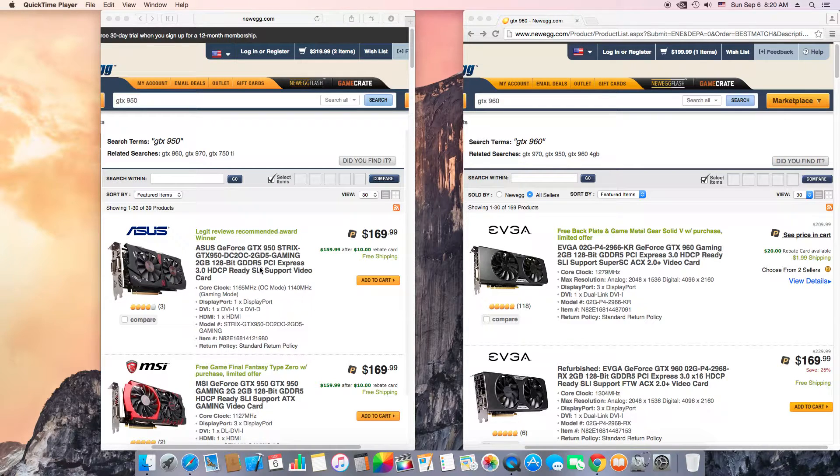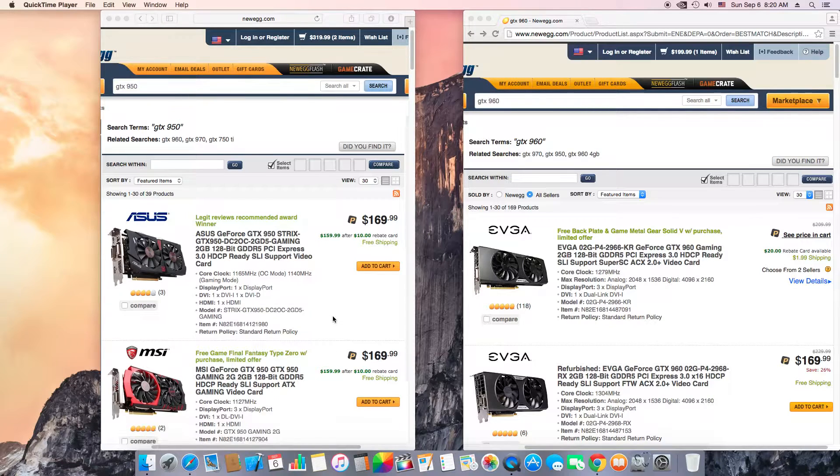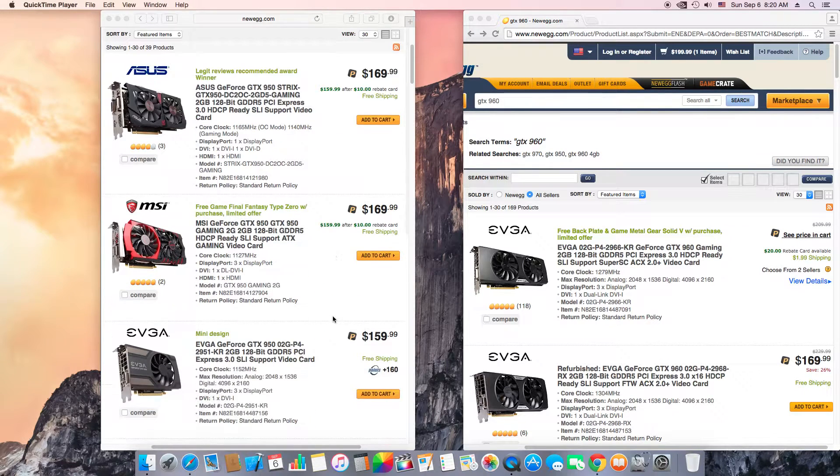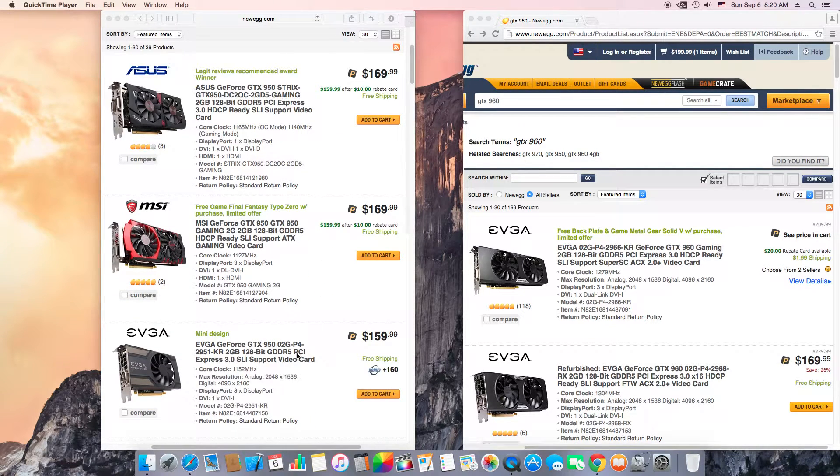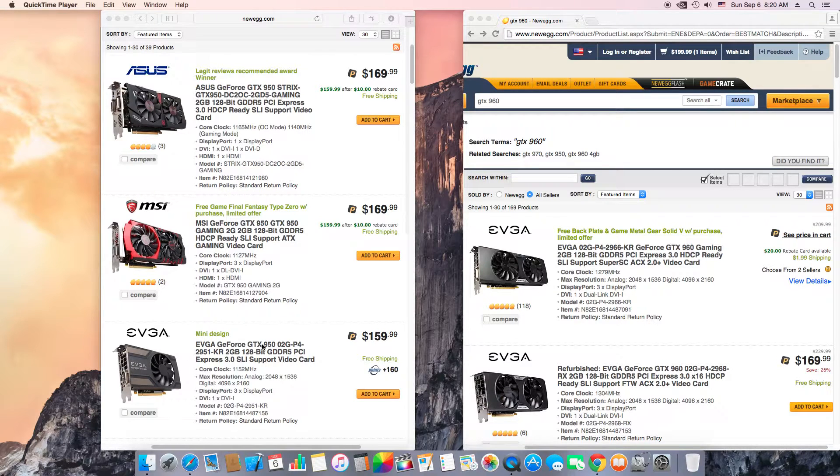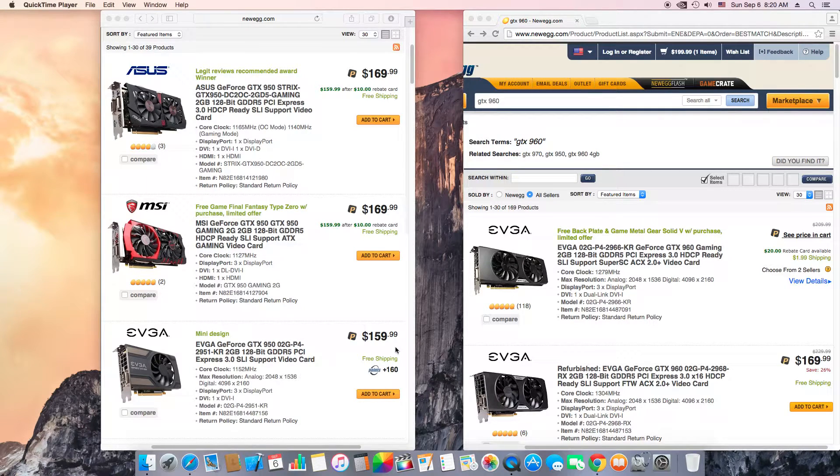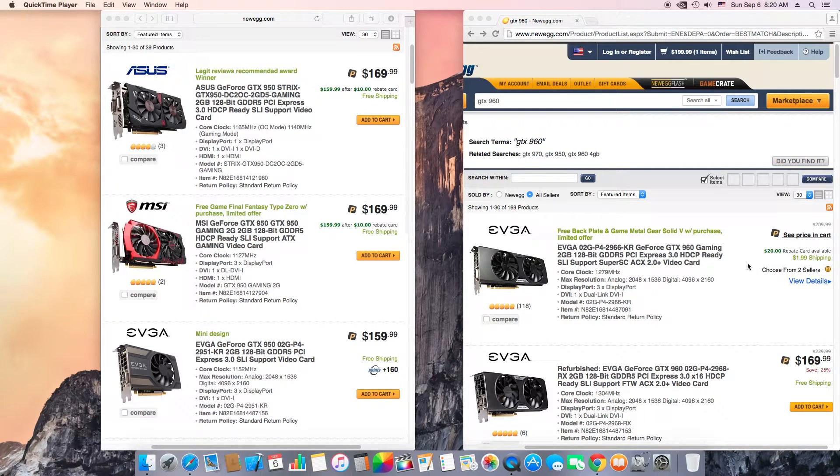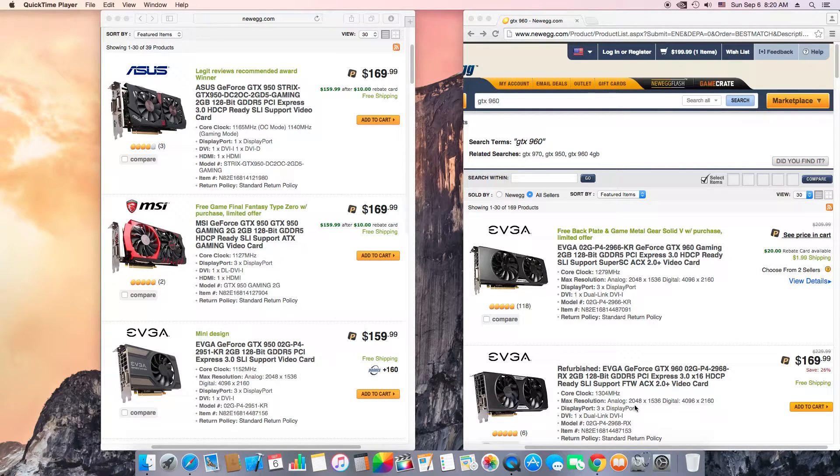Let me just scroll. So as you can see, an EVGA GTX 950, the mini design, that's what they call it, for $160. So it's $40 difference if you get the brand new one.